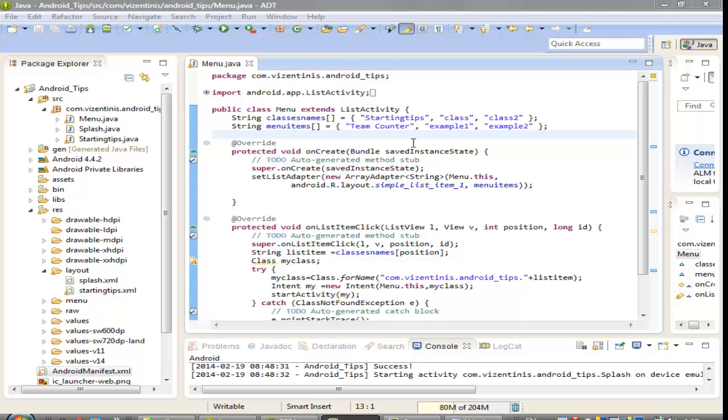Hi guys, I'm Antonios and in this video I will show you how to get screen dimensions.